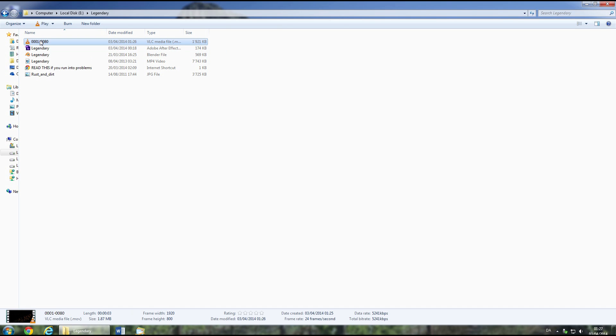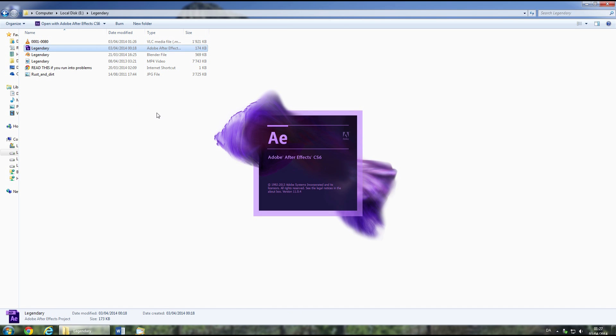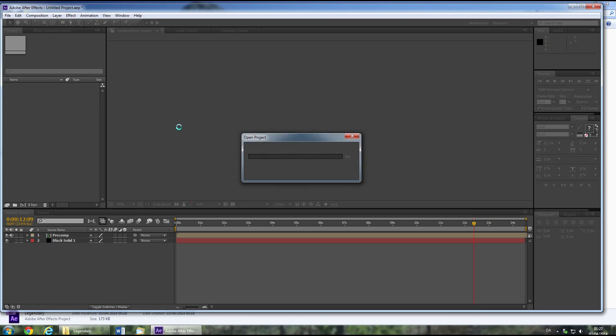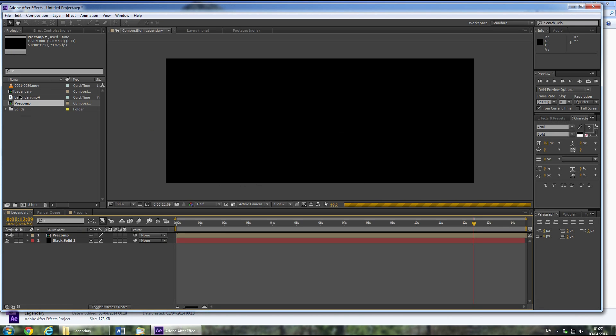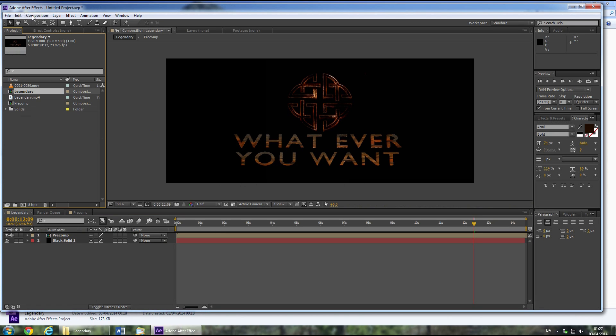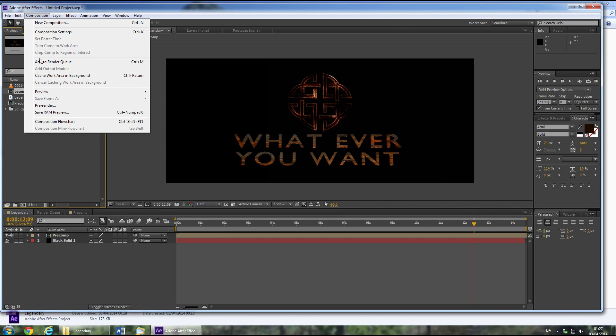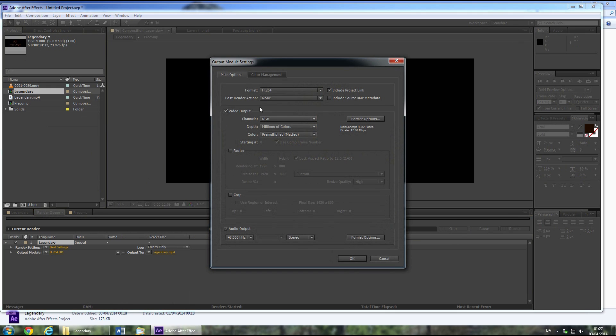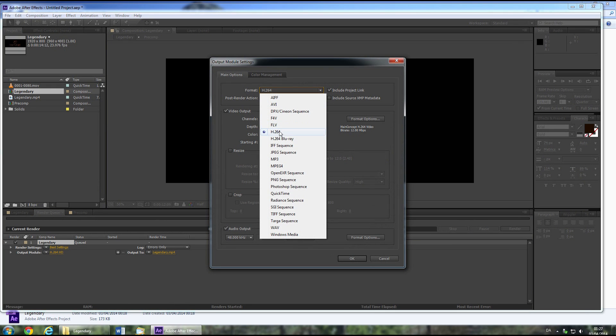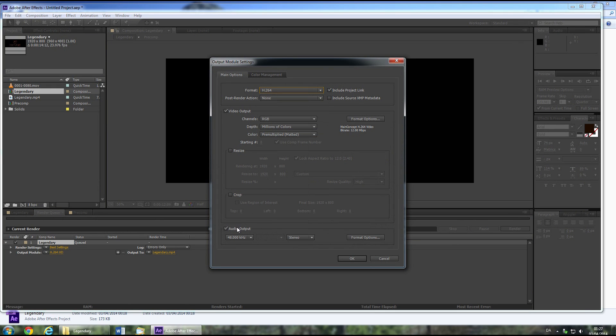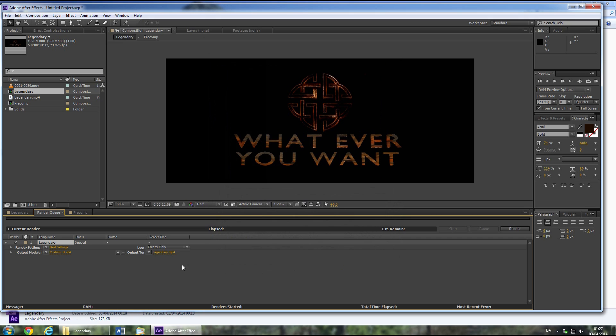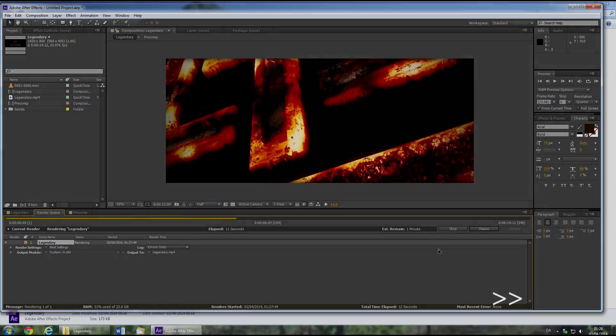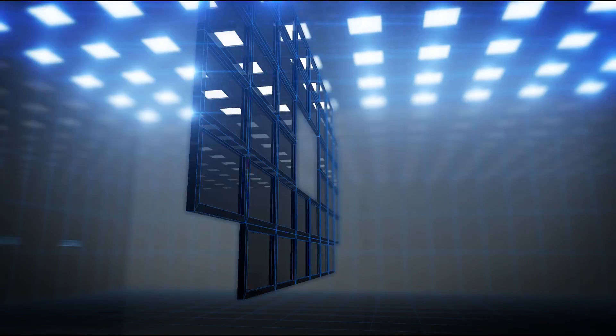Now open up the After Effects file. All you need to do here is render it. So select the legendary composition, click Composition, then Add to Render Queue. Select your rendering format, I recommend H.264. Make sure you select all the output. Also set your rendering path using this link here. For more rendering options, watch my tutorial about rendering from After Effects. Now press render and enjoy your legendary intro.